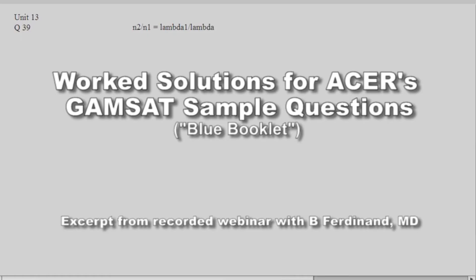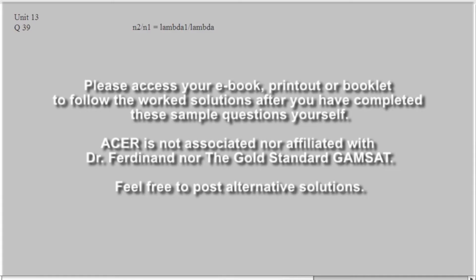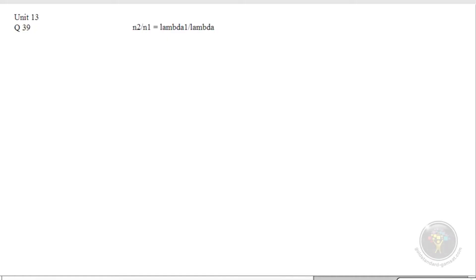Unit 19, question 52. Please look at your unit 19, question 52 and read through it and see if you can come up with a way to solve the problem.